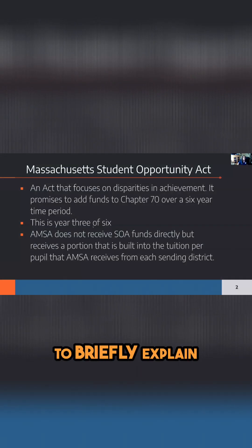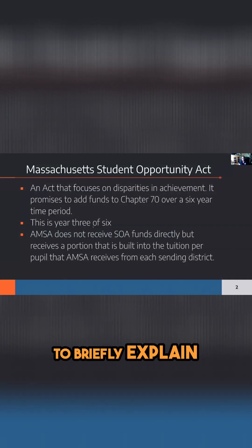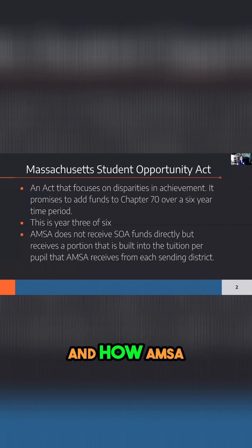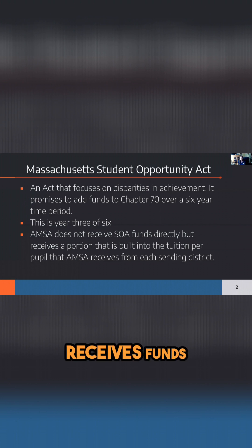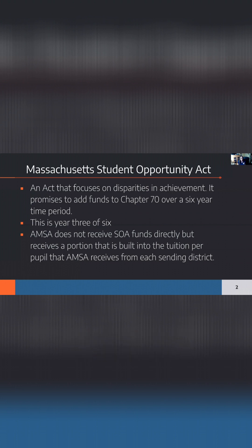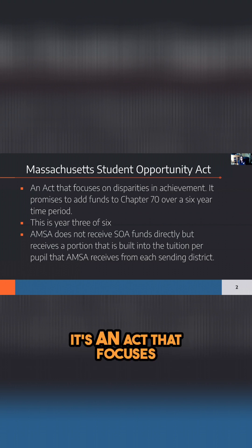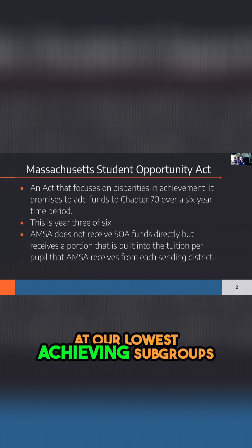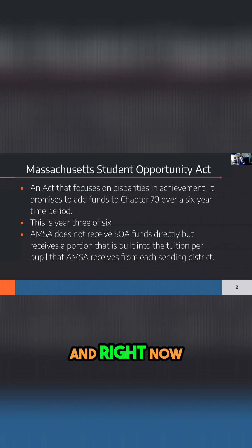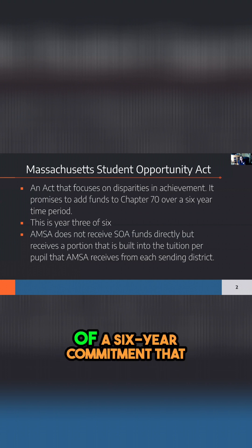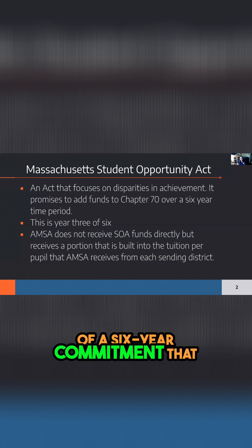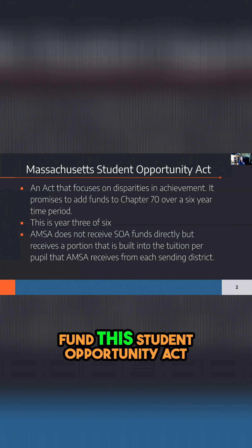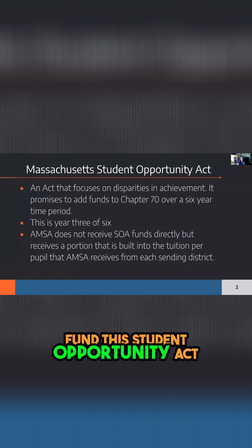I just wanted to briefly explain the Student Opportunity Act and how AMSA receives funds, which is a little mystic. Basically, it's an act that focuses on disparities in achievement, so we're looking at our lowest achieving subgroups. Right now, this is year three of a six-year commitment that the state has made to fund this Student Opportunity Act.